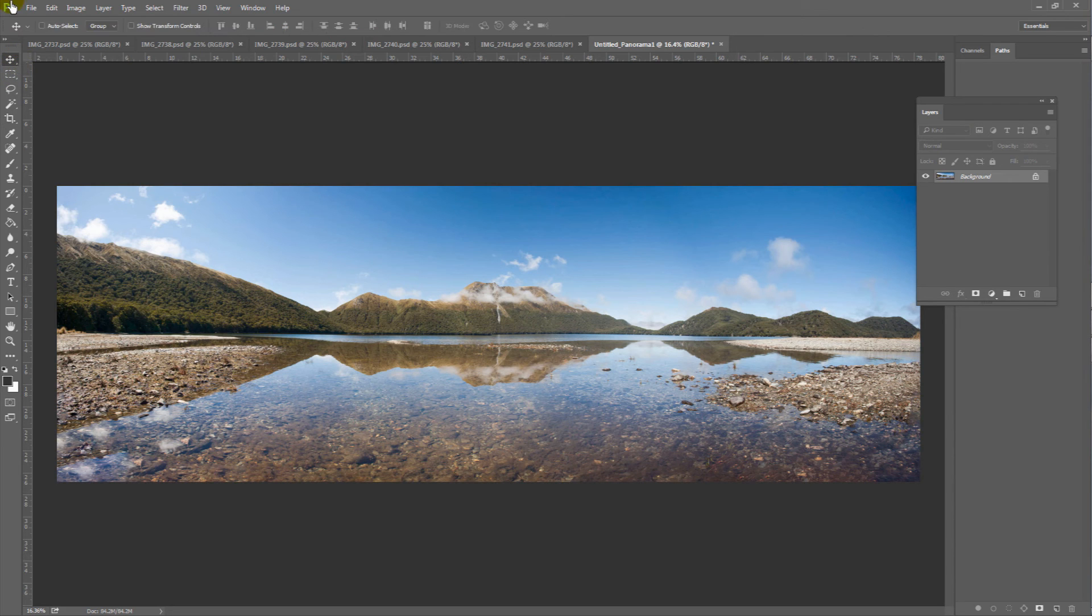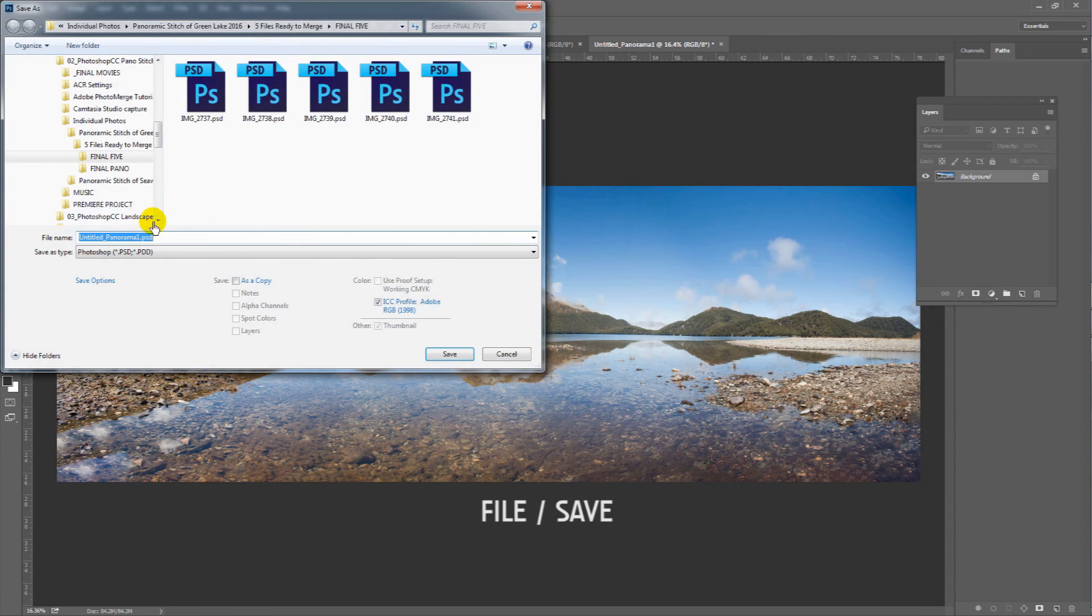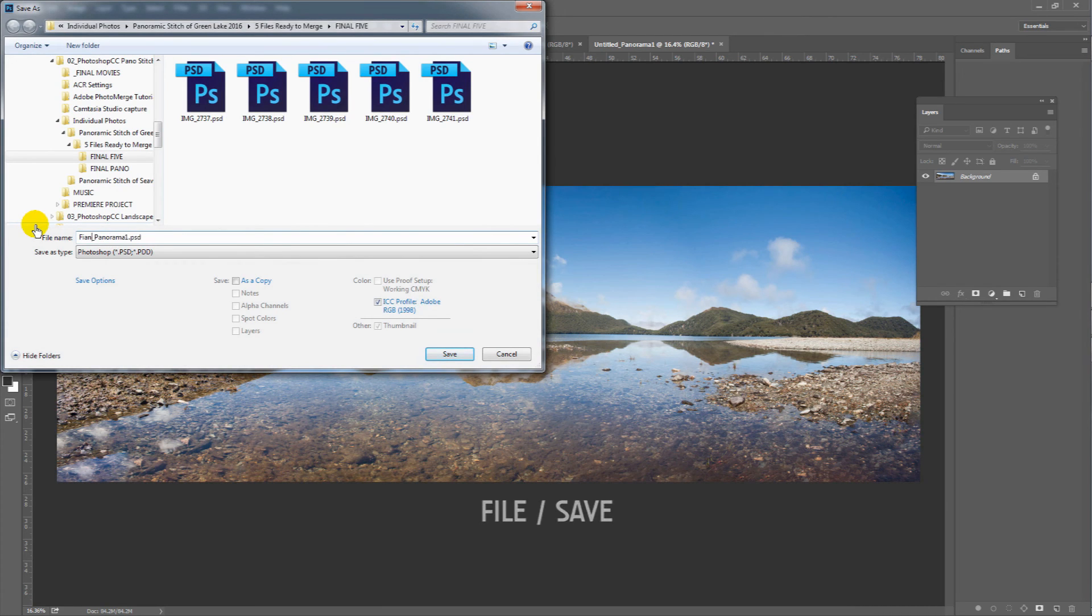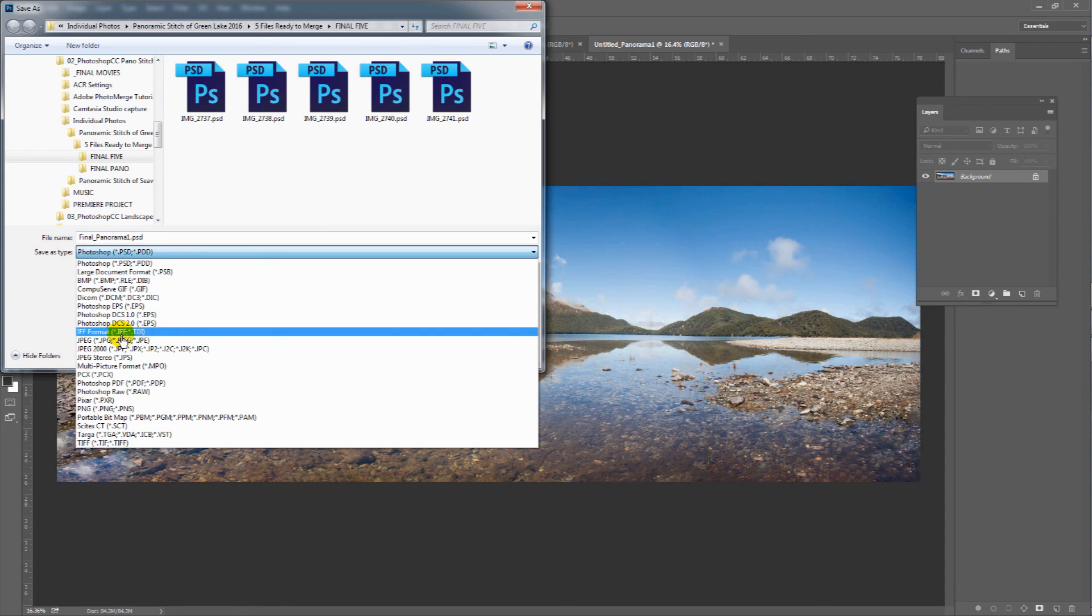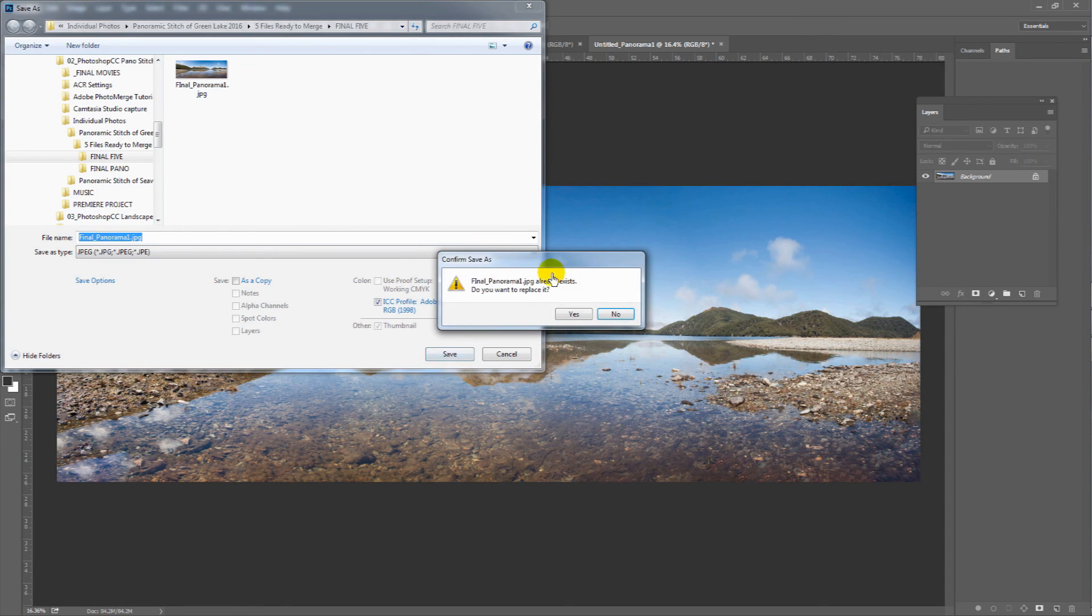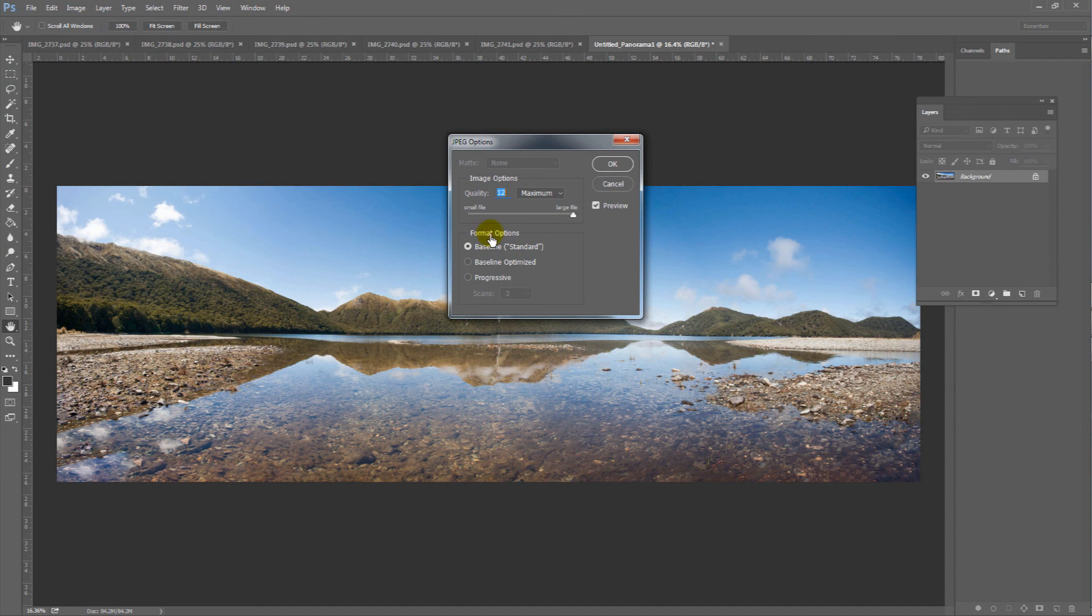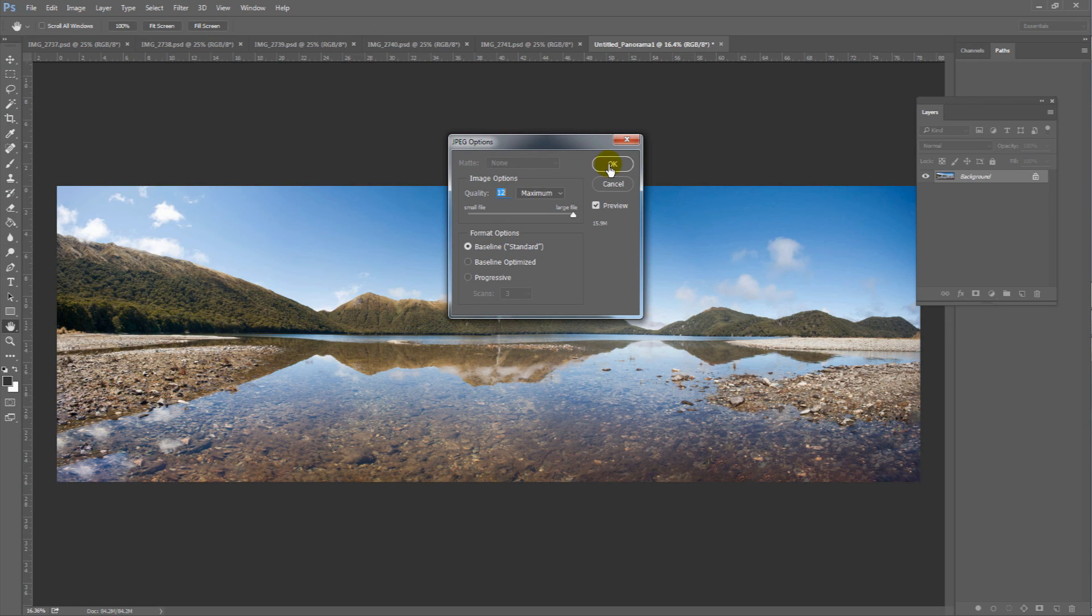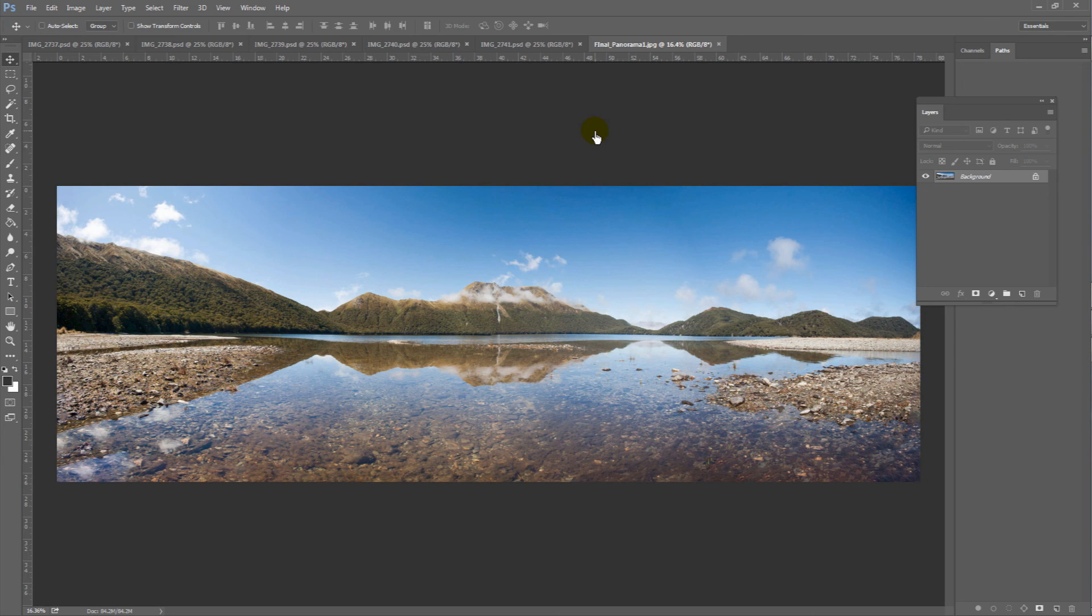The last thing we need to do is go file save. Give this wonderful panoramic a name. And choose a file format such as JPEG. Save. Make sure it's 12. The largest file size. OK. And our tutorial is over. I hope you enjoyed watching this.